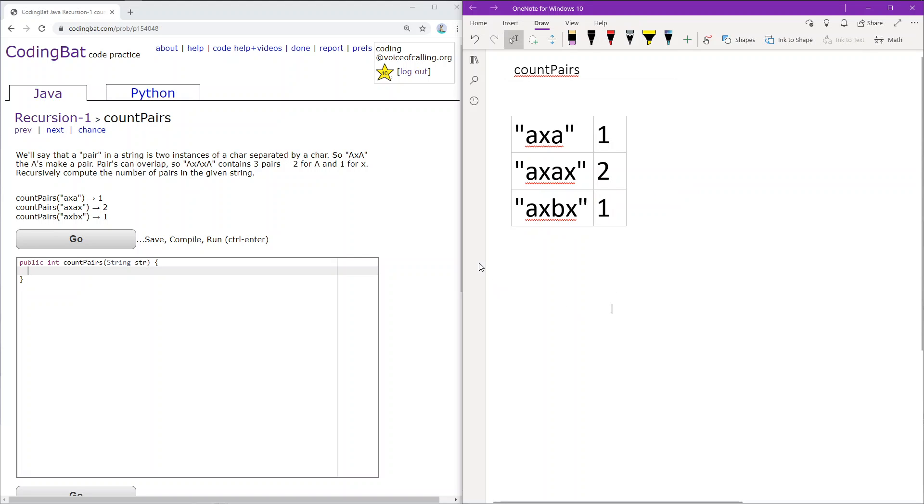So how can we compute this recursively? Similar to previous problems, one approach is to always check if the first few characters constitute a pair, then continue forward with the rest of the string.